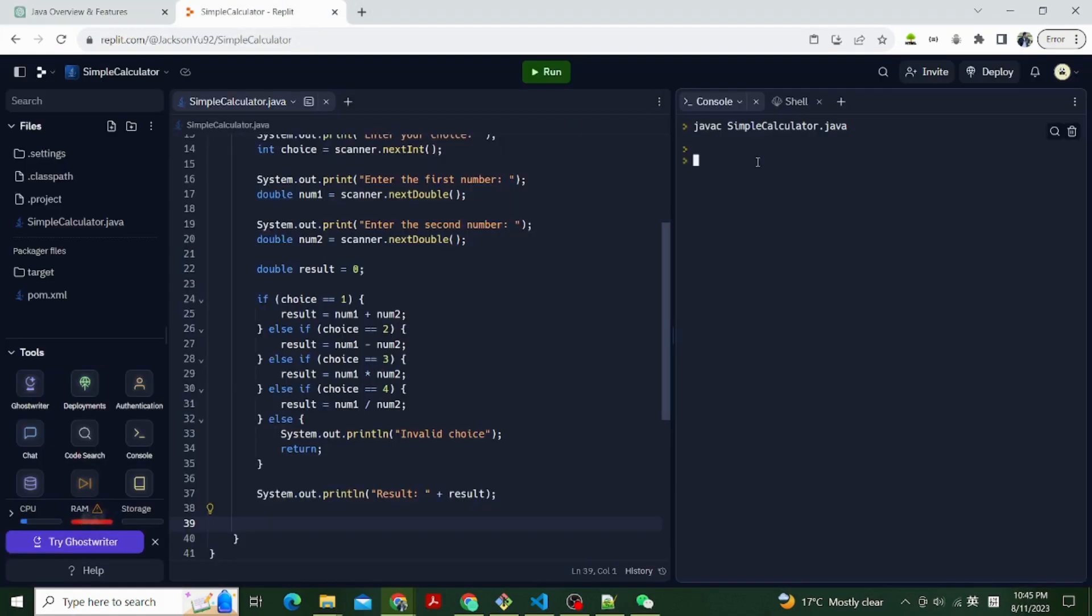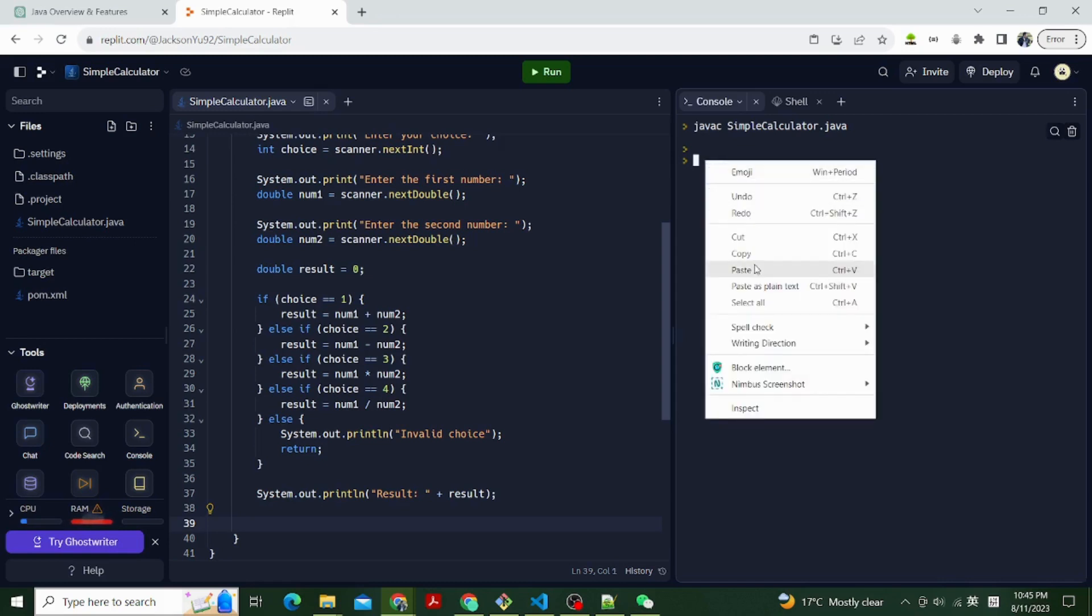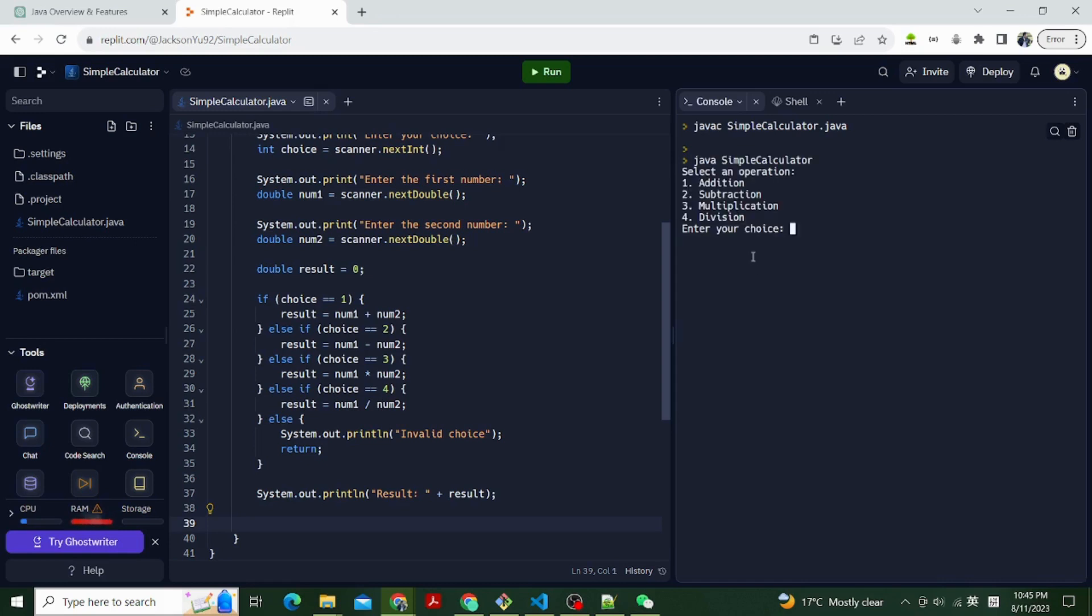Now let's compile and run. Open a terminal slash command prompt. Navigate to the folder where you saved evenodchecker.java, and run this command to compile. javac SimpleCalculator.java. After compiling, run the program using javac SimpleCalculator.